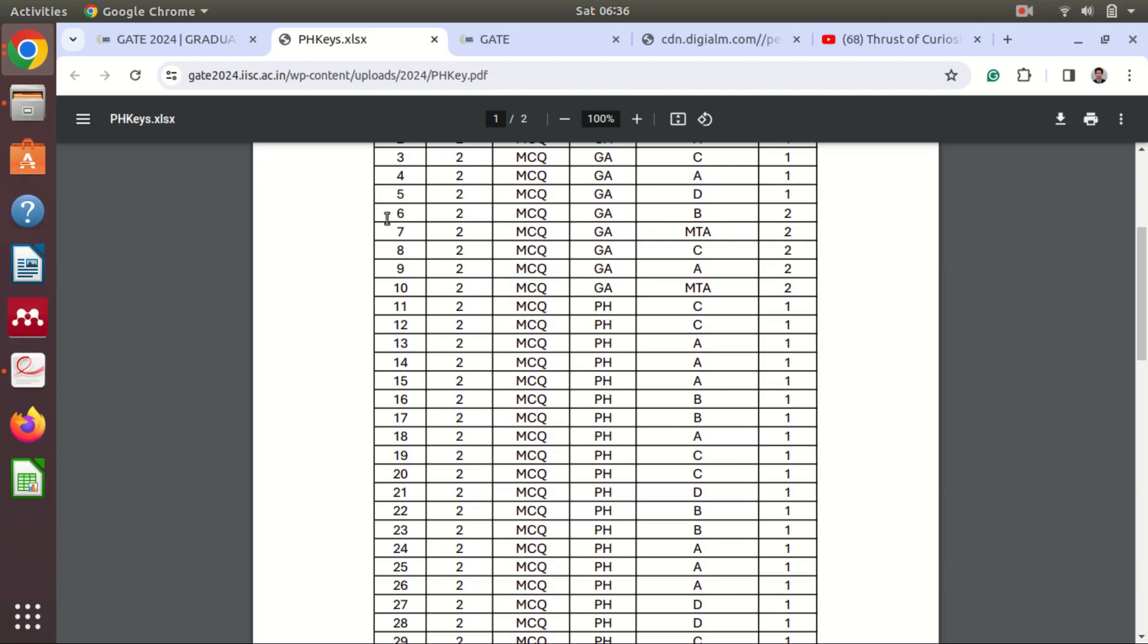So you will get the four marks because of the seventh and tenth question. You will only get the marks if you have attempted the questions.